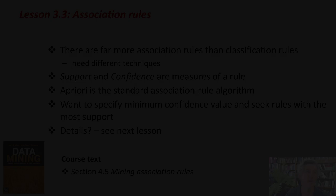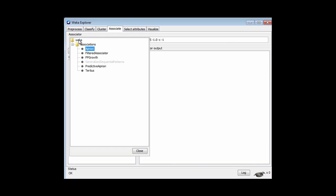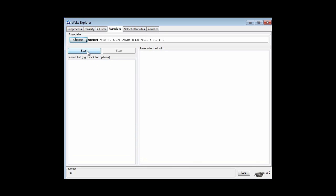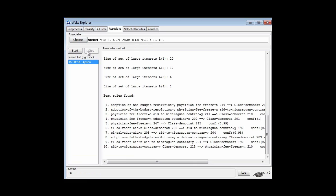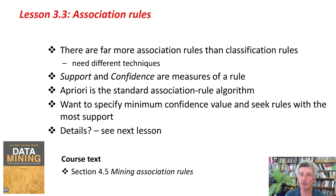Over here in Weka, I've opened a dataset that you're going to be using in the activity — it's the vote dataset. In order to use A Priori, I go to the Associate panel. There are a few association rule algorithms, of which by far the most popular is A Priori — that's the default one. Then I just run that to get association rules. That's what you'll be doing in the activity. We want to specify the minimum confidence value and seek rules with the most support — the details of that are in the next lesson.